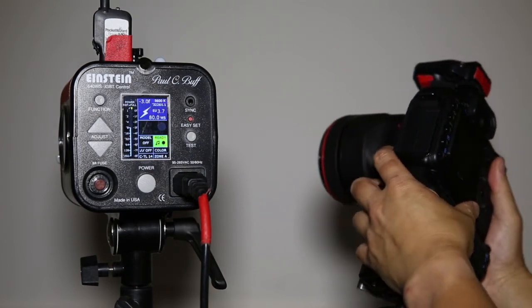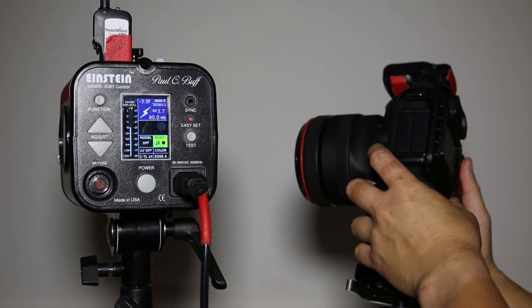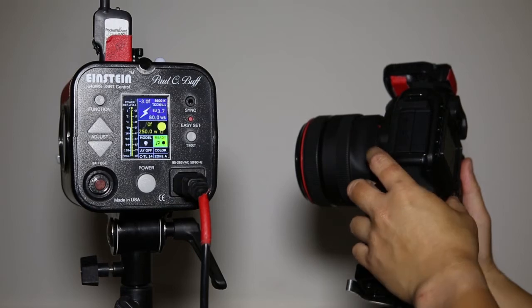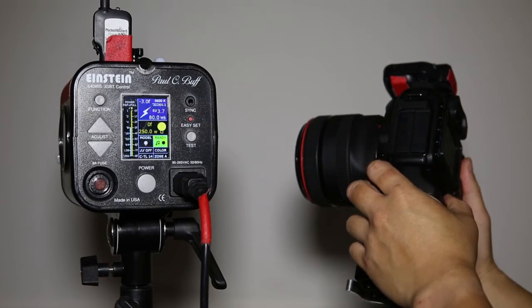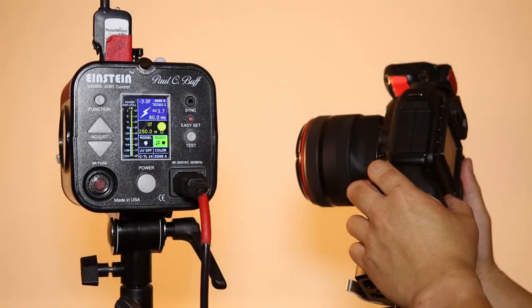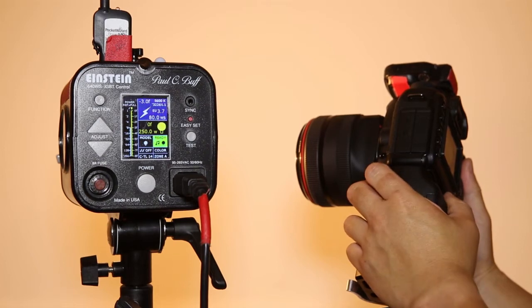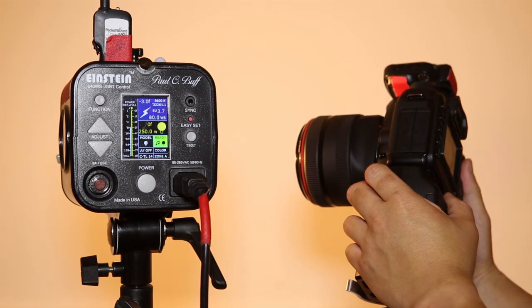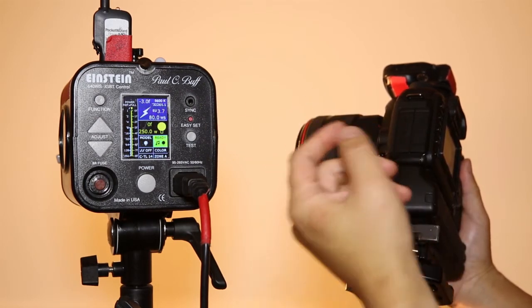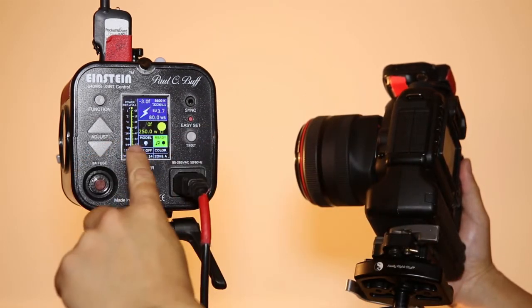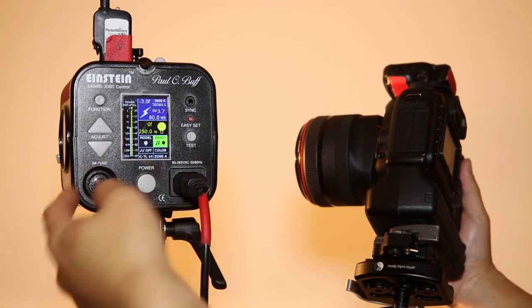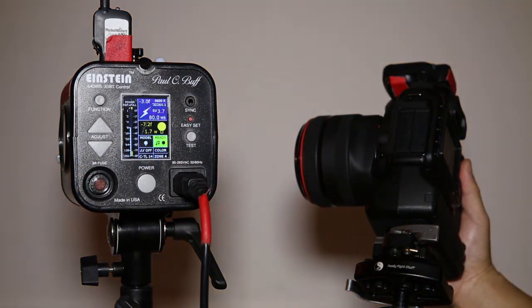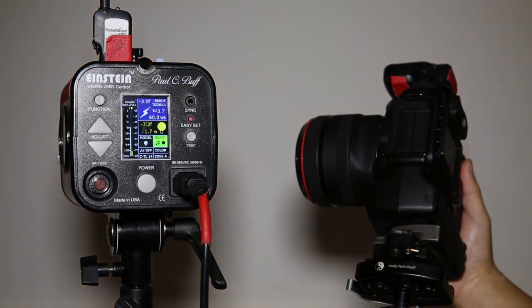I'm going to hit the depth of field preview button. You'll notice that the model lamp just turned on, full power in independent mode from the strobe power.